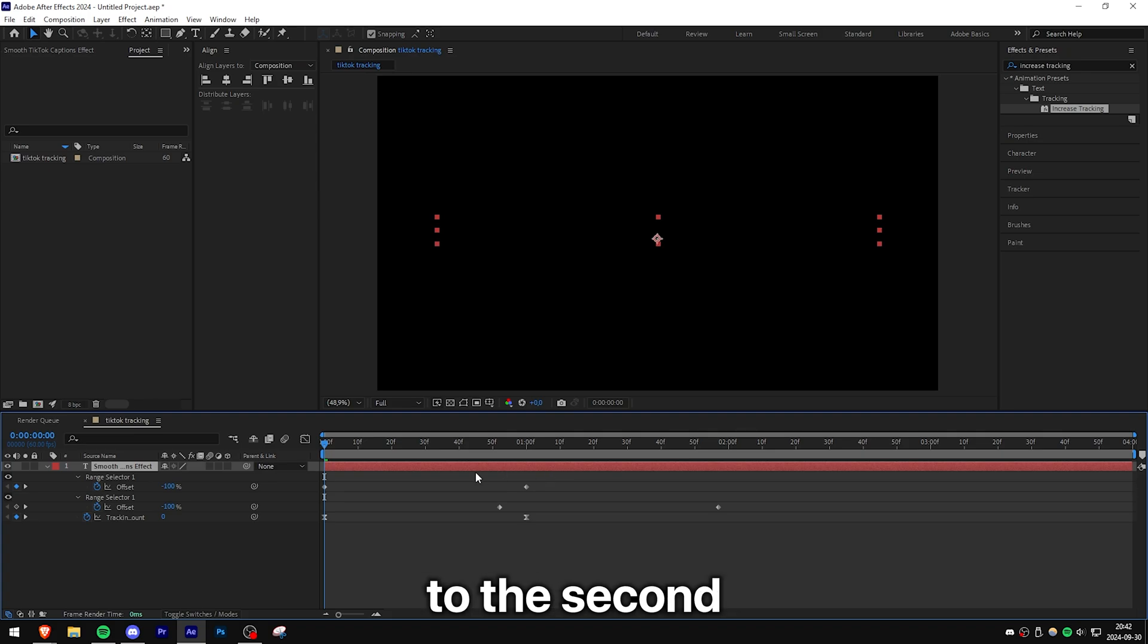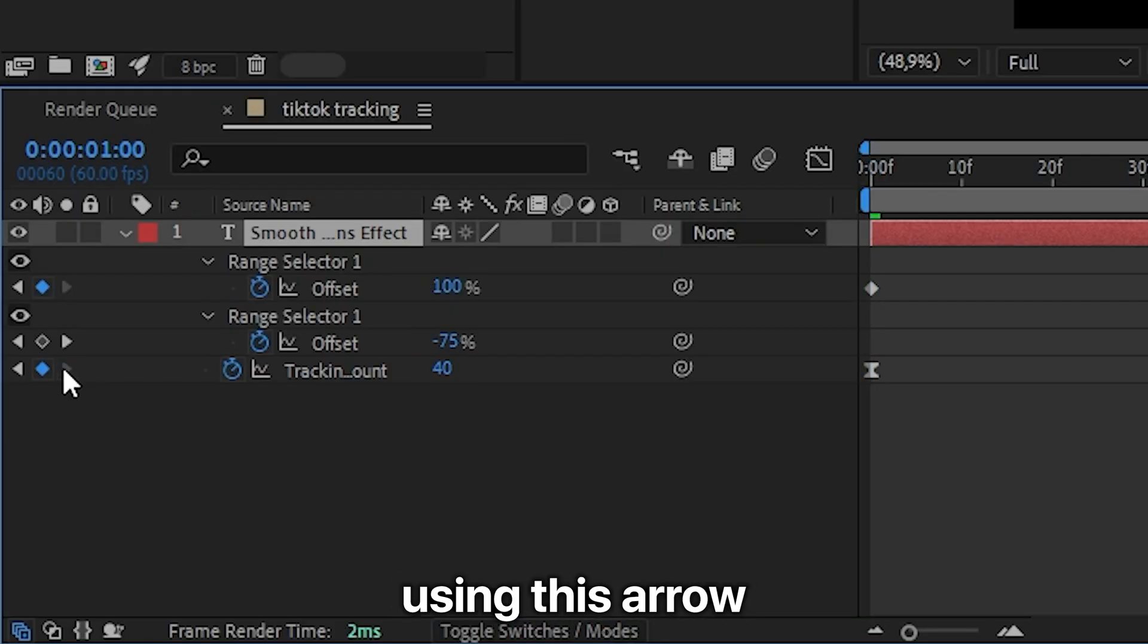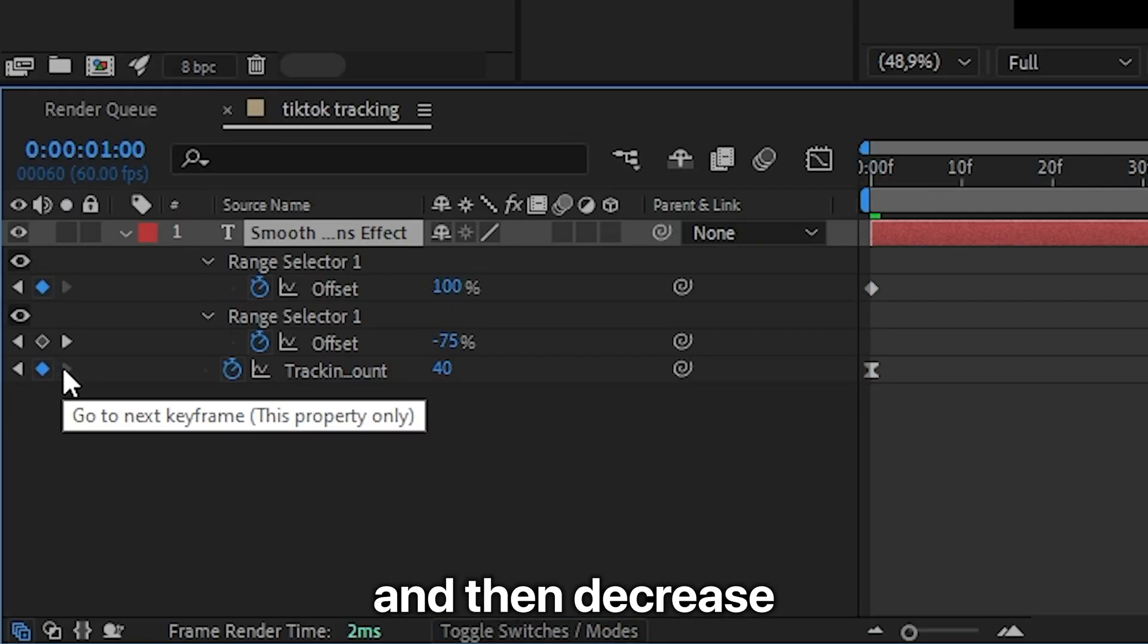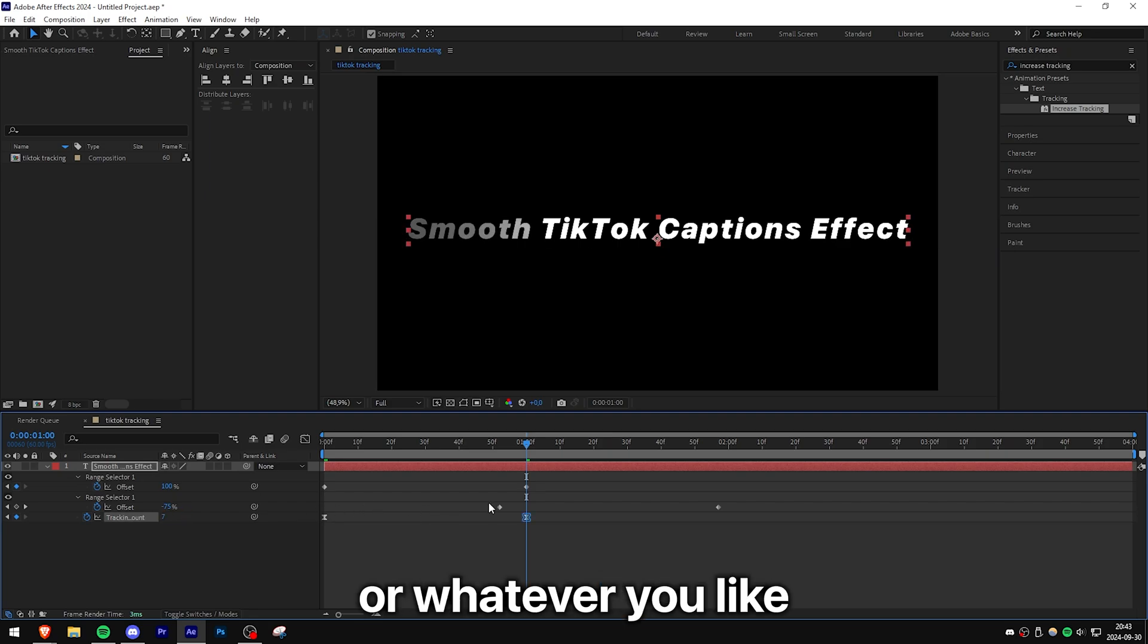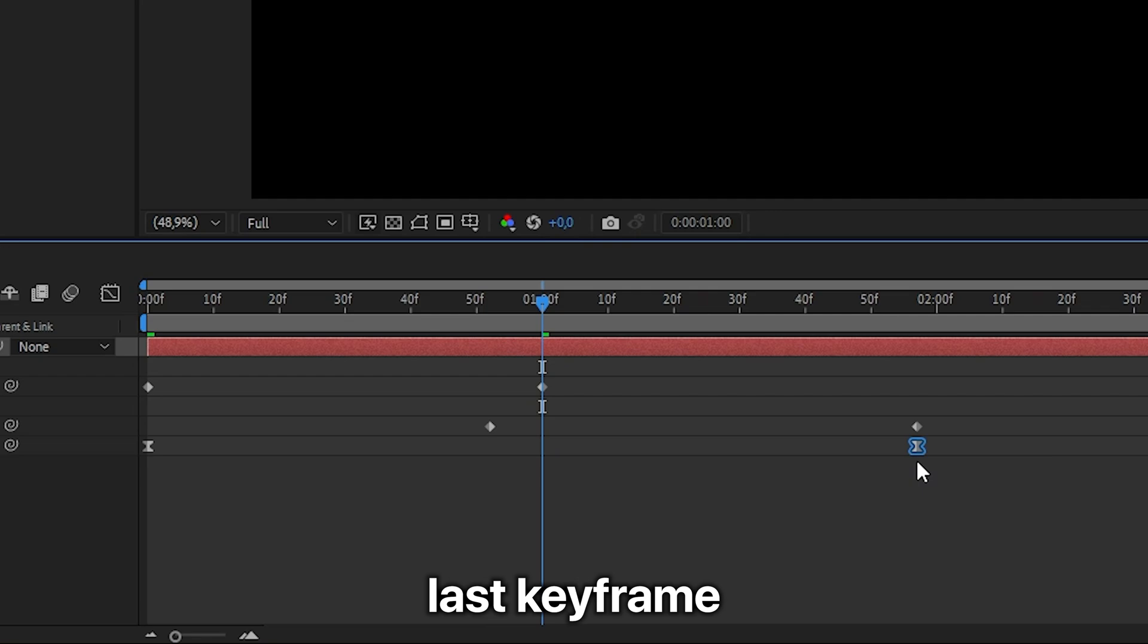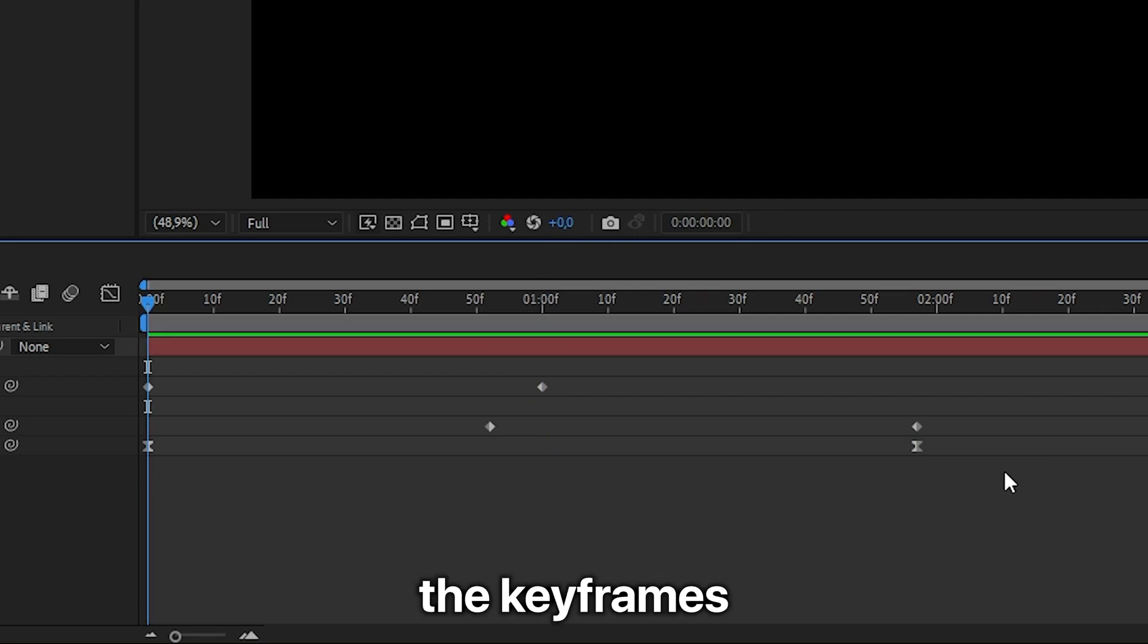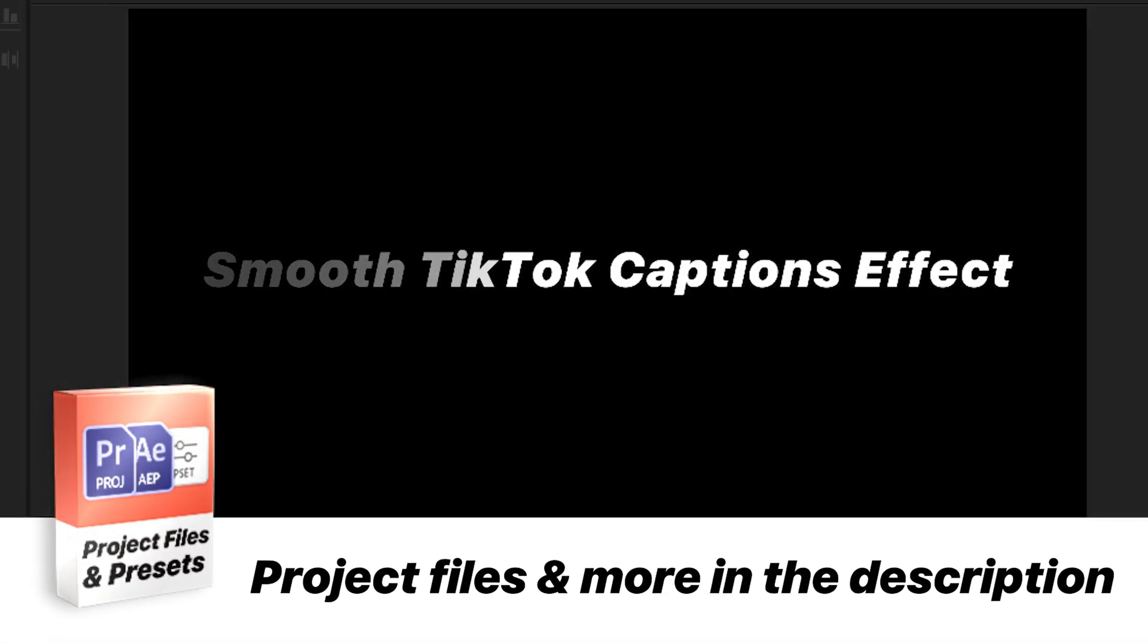And then move to the second Tracking Amount keyframe using this arrow. And then decrease the value to around 7 or whatever you like. Also align your tracking keyframe with the last keyframe. And to make the keyframes linear, select them and then hold Ctrl by left-clicking one of them. And we have now created the smooth TikTok text effect.